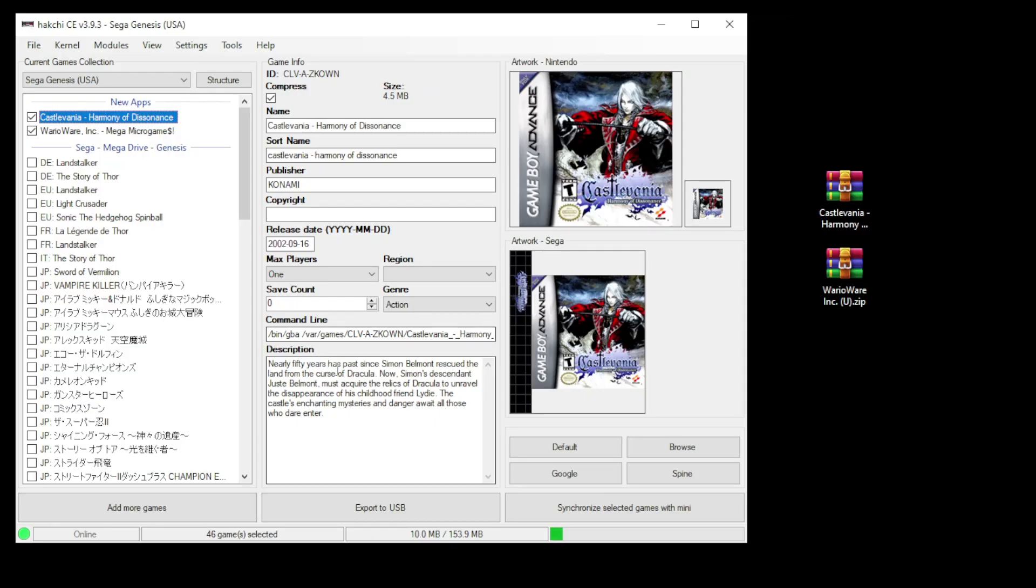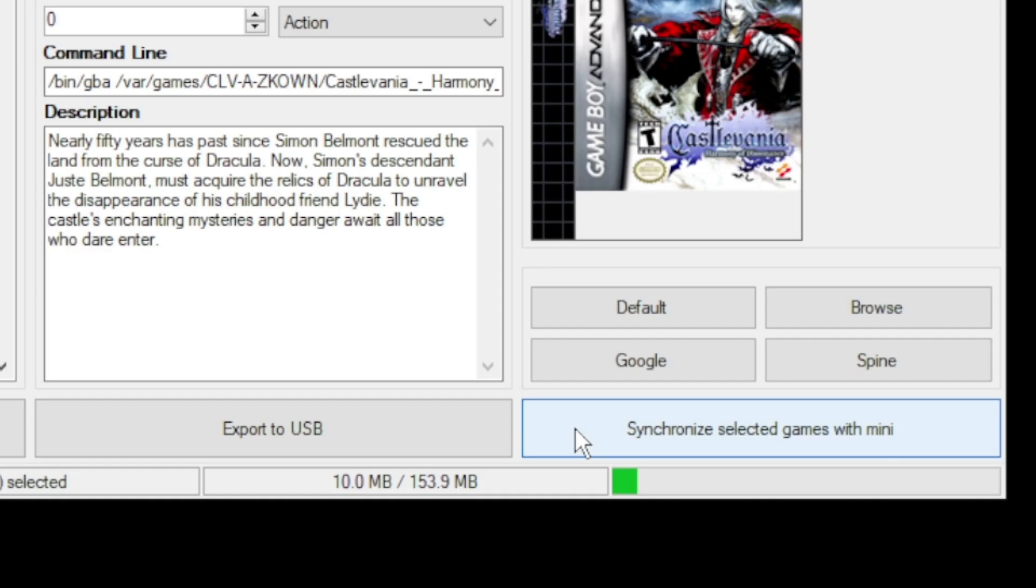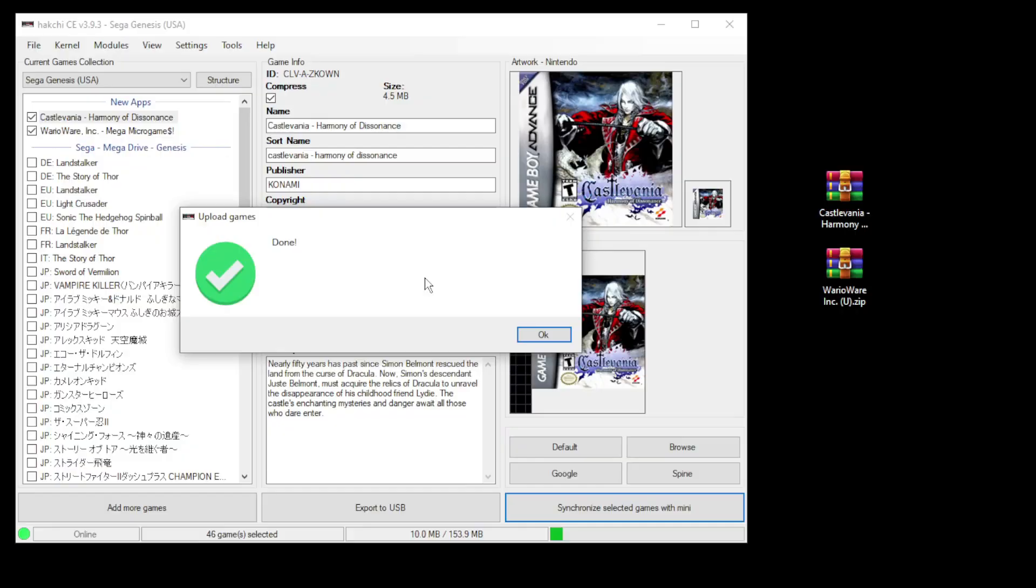Last step is to hit the synchronize selected games with mini button at the bottom or export to USB if you're using external storage. And we're all set.